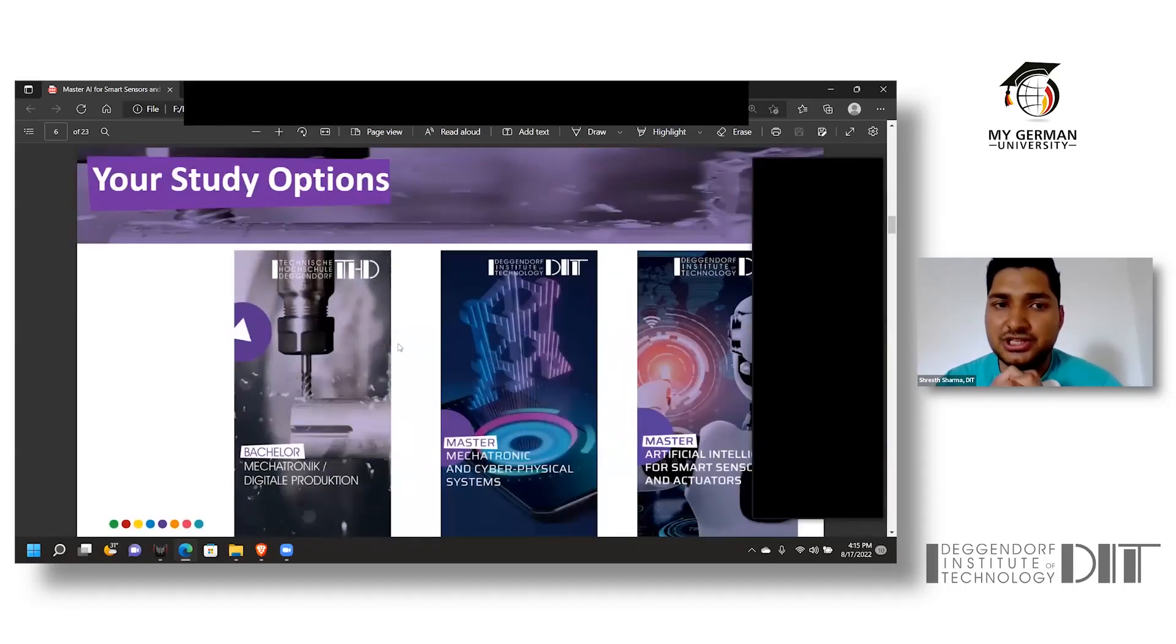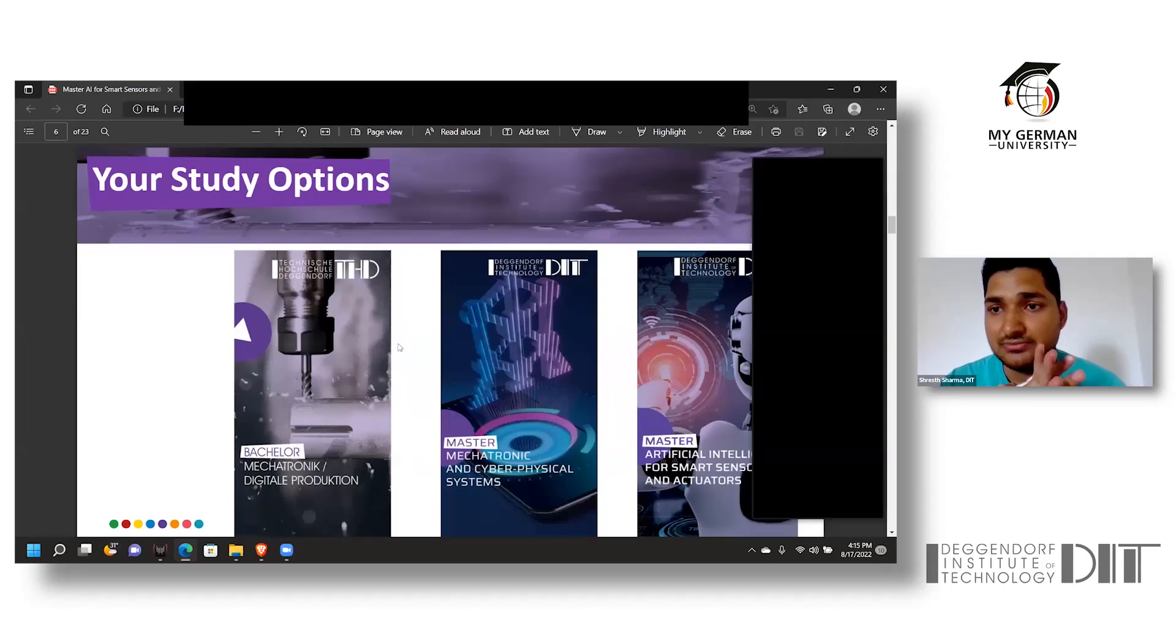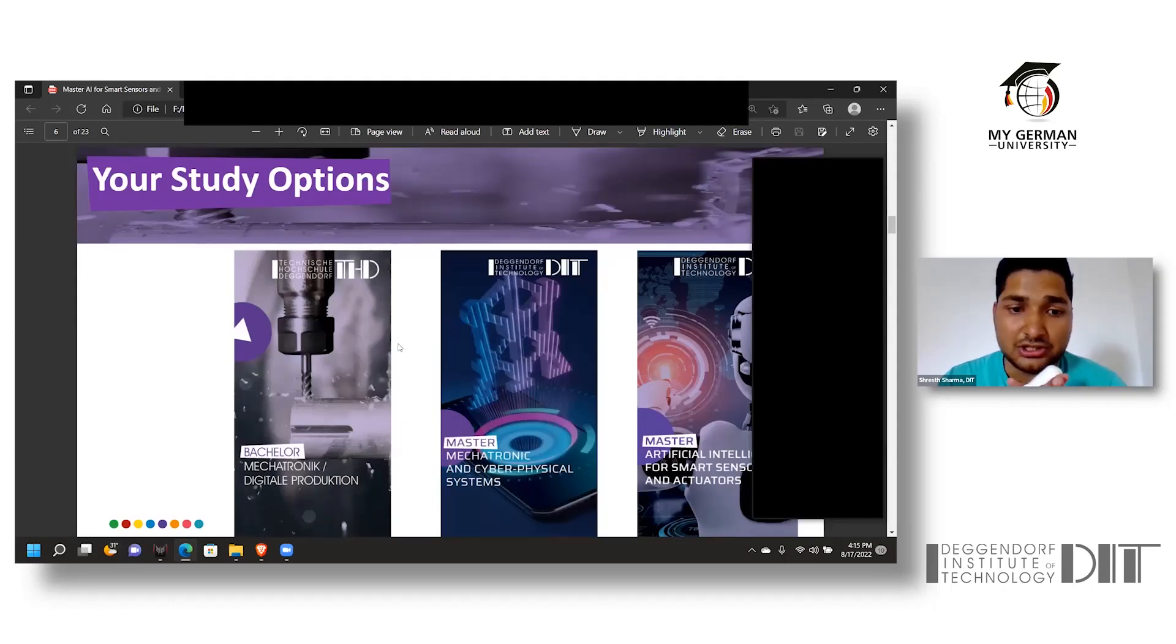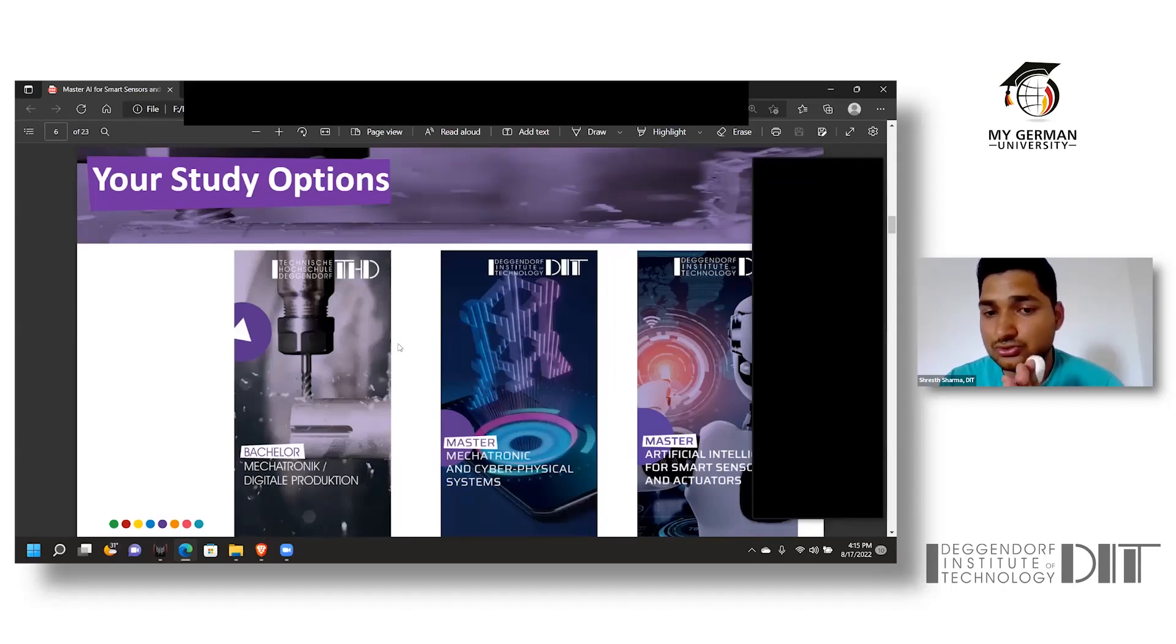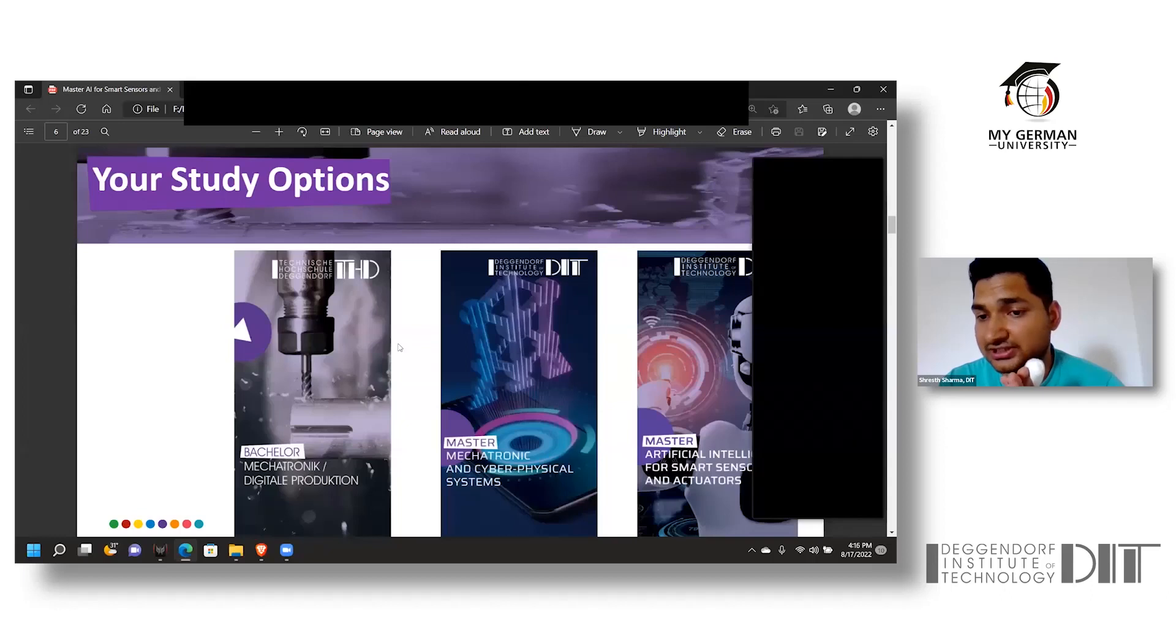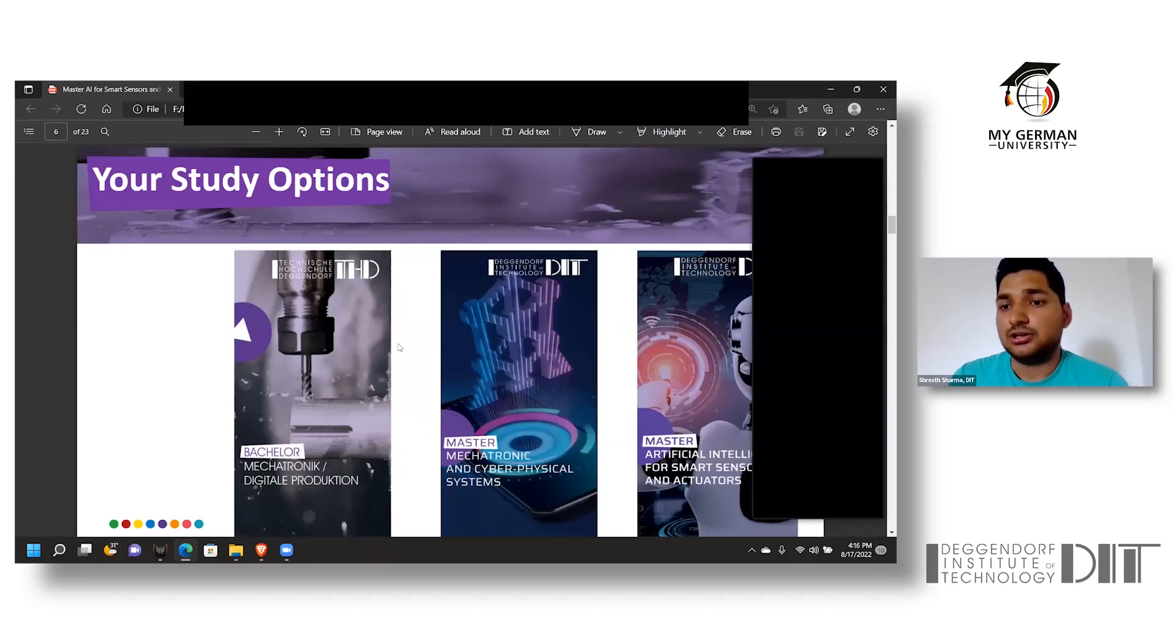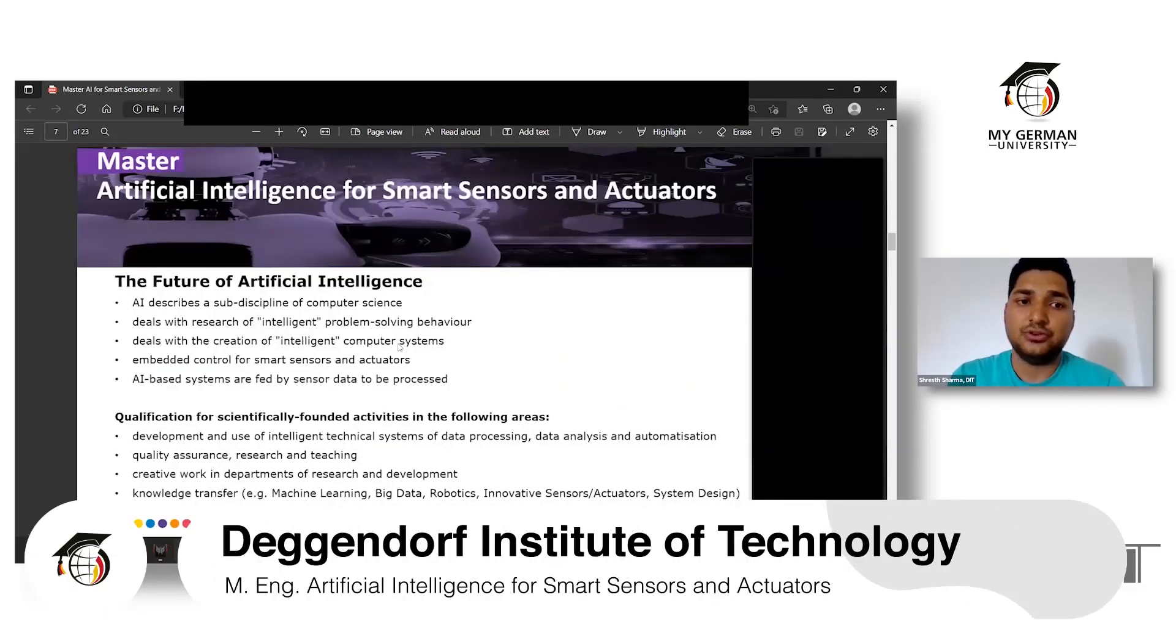Studying at DIT gives you two options in bachelor's and master's programs. The bachelor's program is a seventh semester program where students can opt for bachelor's in Mechatronics and Digital Production. For the master's program, students are given two choices: Mechatronics and Cyber Physical Systems (CPS), and Artificial Intelligence for Smart Sensors and Actuators. Both master's degree programs are in English, whereas the bachelor's program is German-taught.